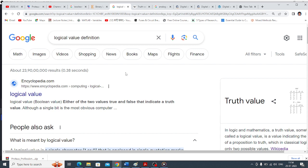In electronics or electrical circuits, there are some circuits which can have only two values. For example, a switch can have only two positions — on or off. Similarly, a door can be either open or closed.